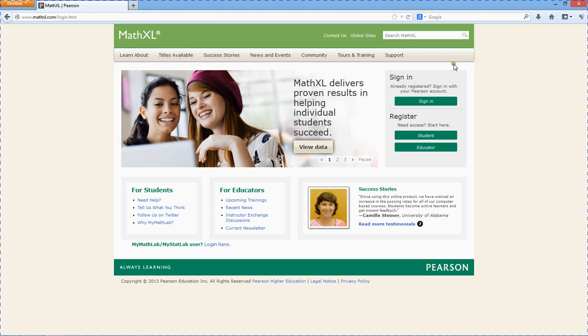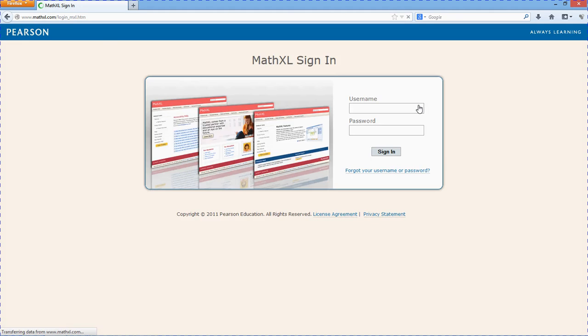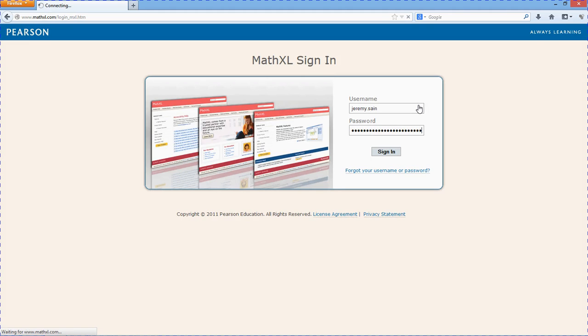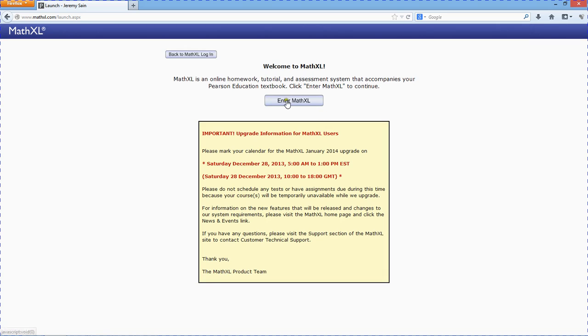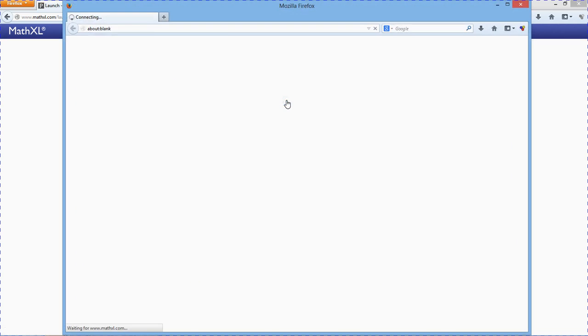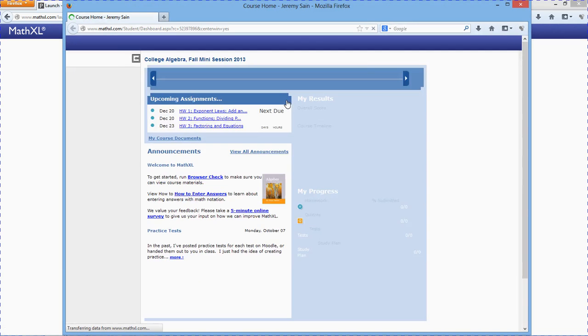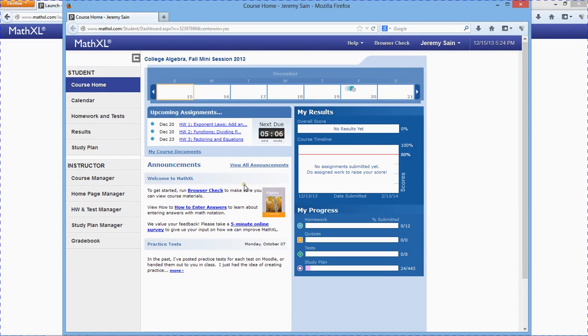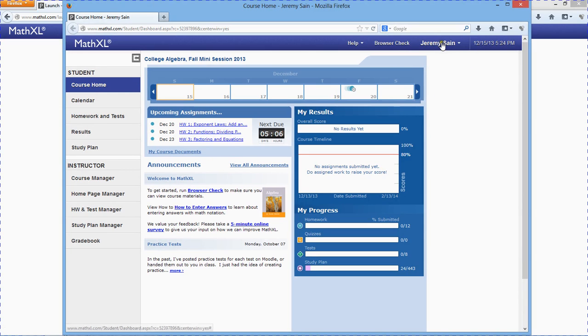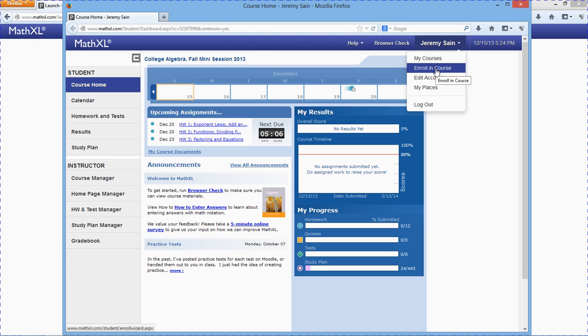So sign into your MathXL account. It will probably take you to a page that has enroll in a course, just a link right there. If not, you can go up to your name and hit enroll in a course.